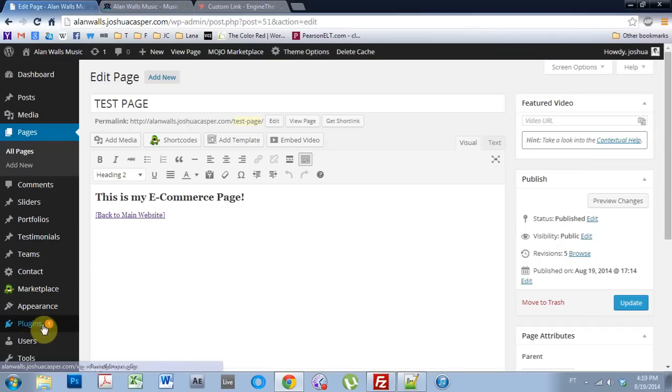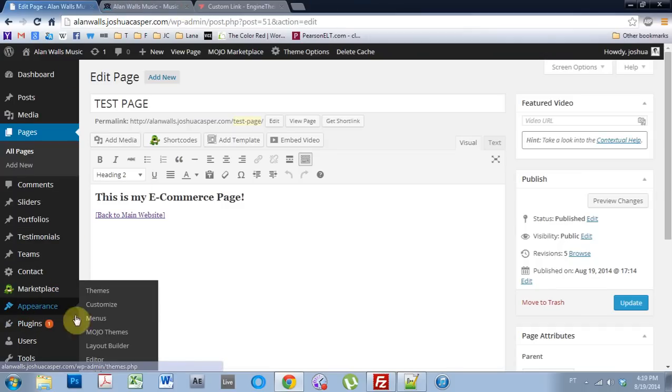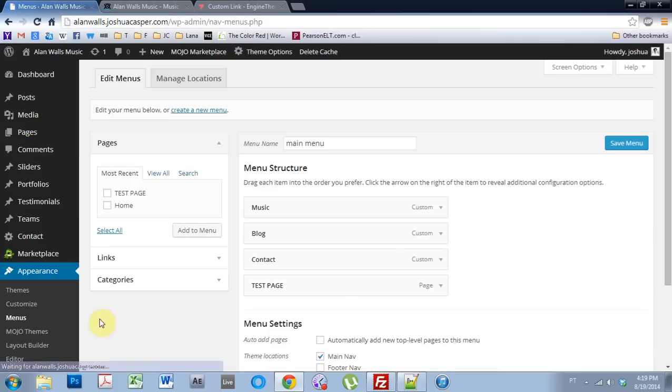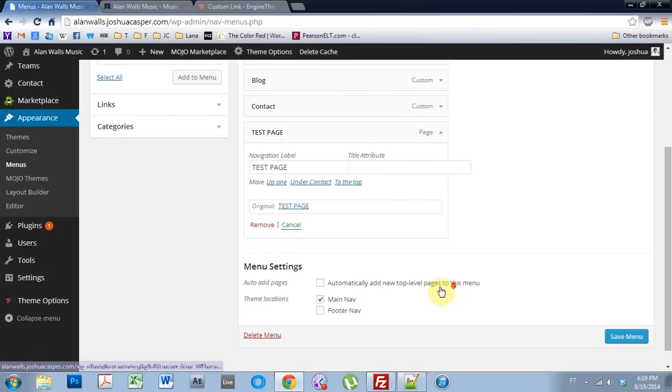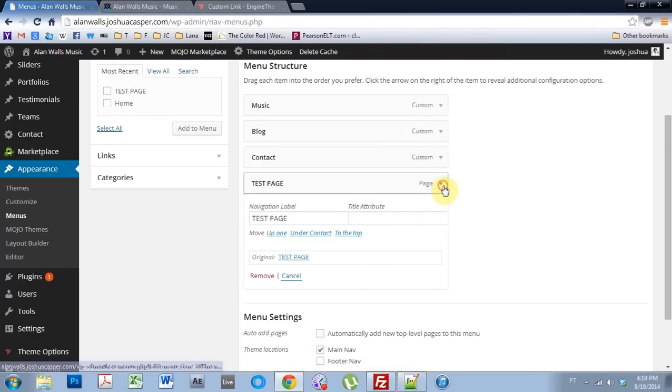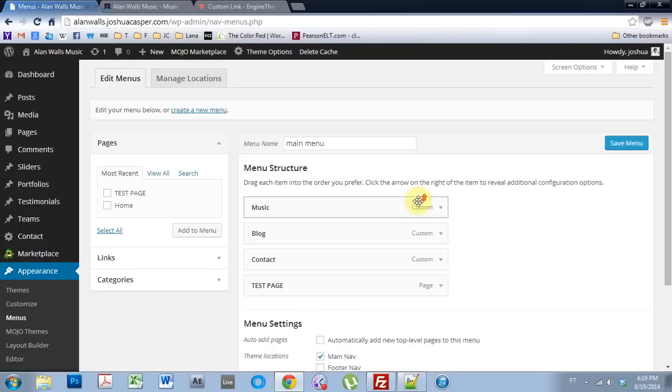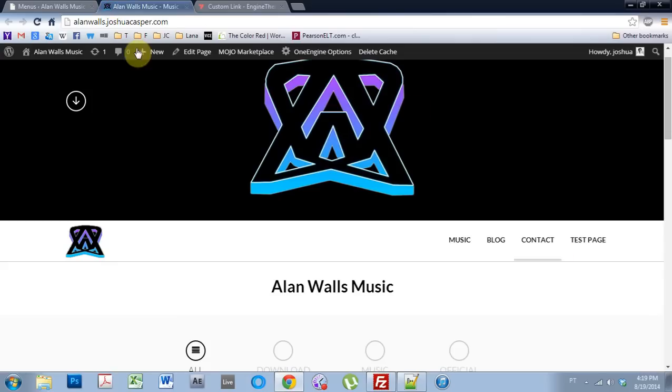But if I come into the menus now and I've put the page, I've clicked test page and I added it to the menu and I came down and everything looks good here and I come into the website and refresh it.